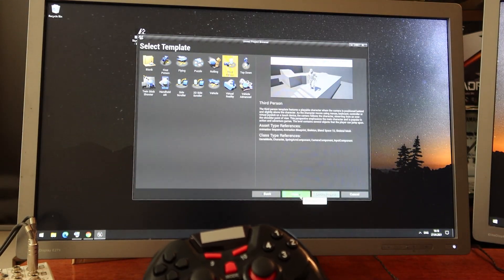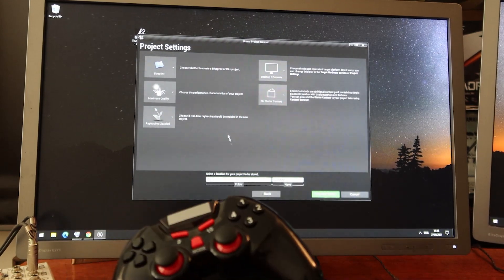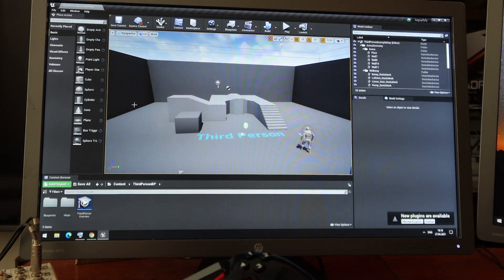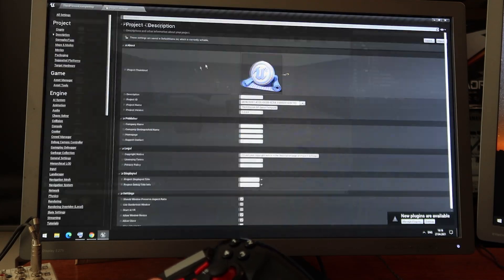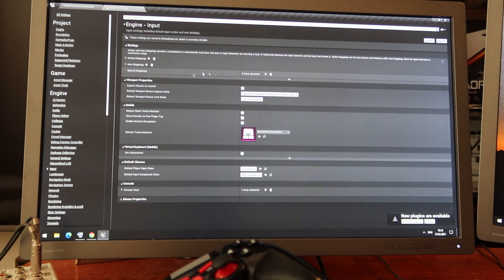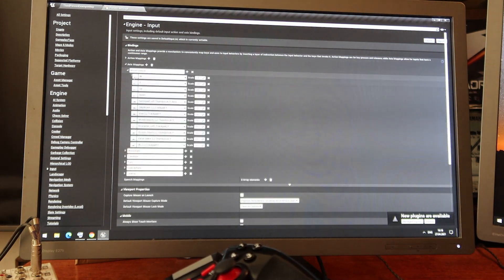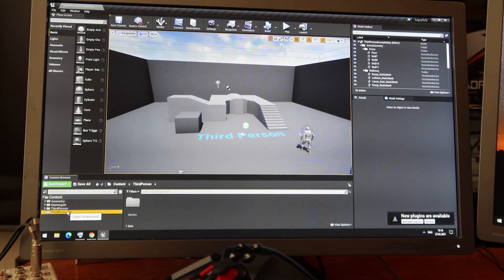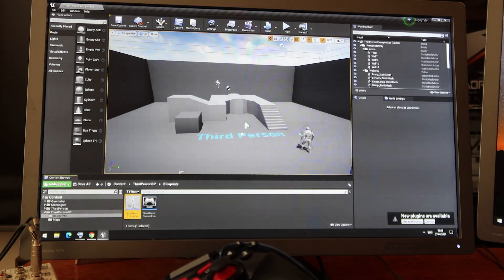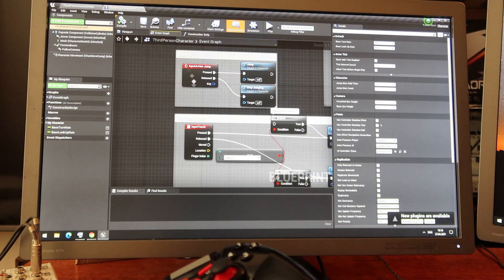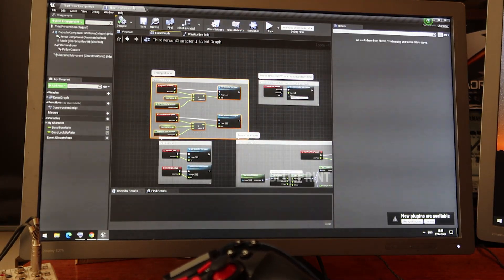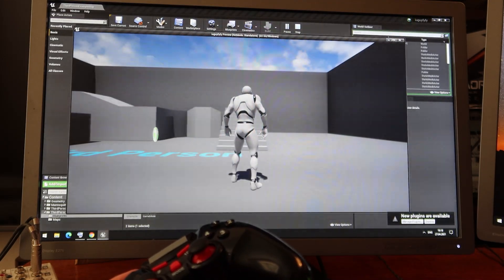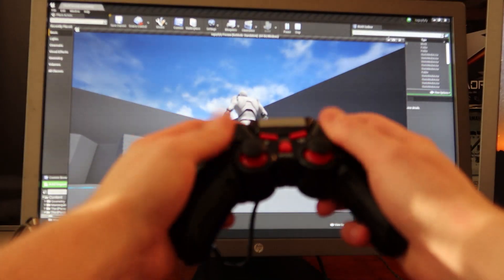I'll create a third-person project. My project is created. I can open the inputs and here you can see that the gamepad should work. I can open a blueprint and in my character I already have gamepad input created. But if I start my game in a new editor window, it won't work — it's not working.